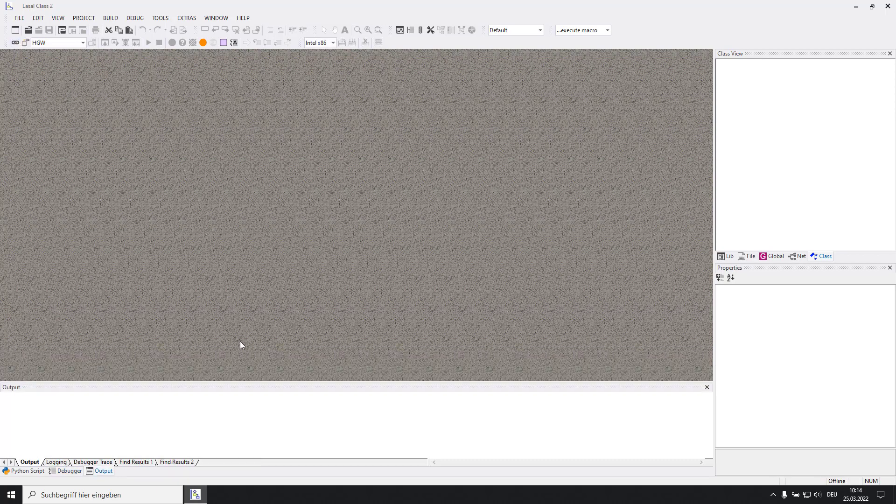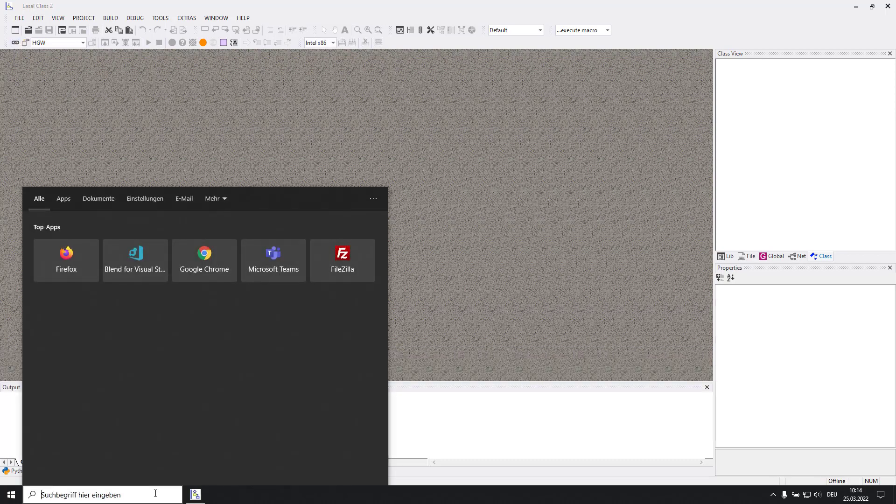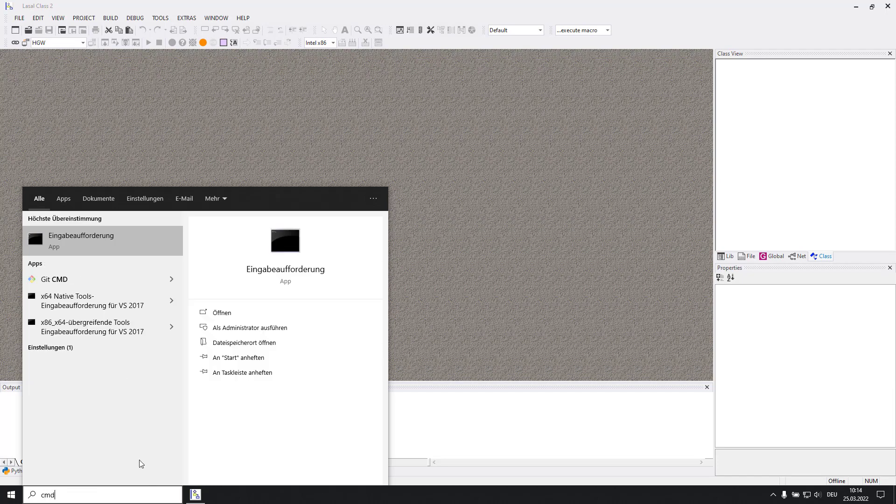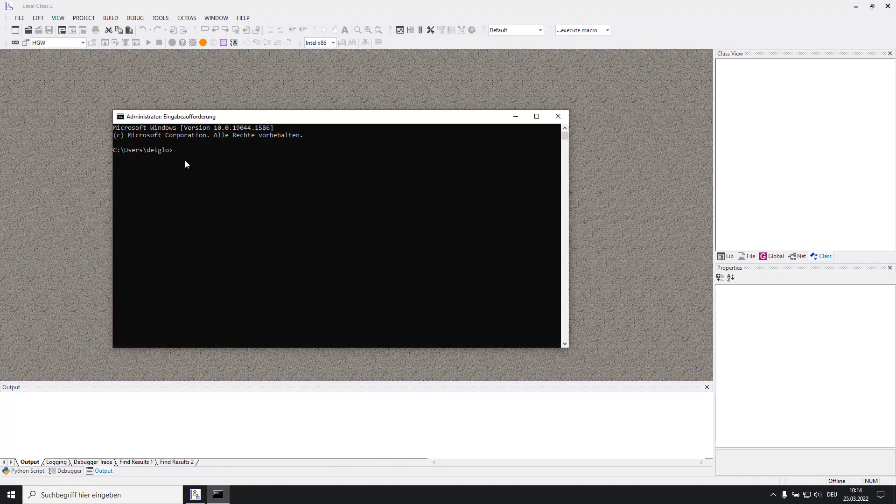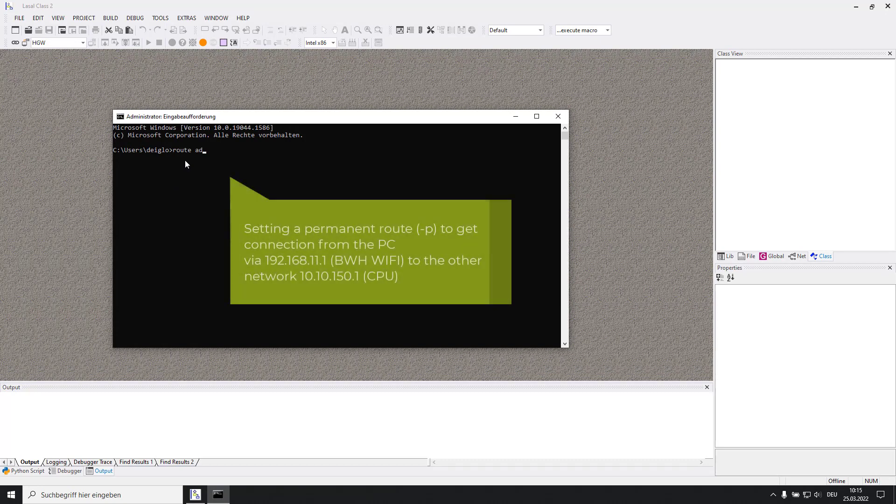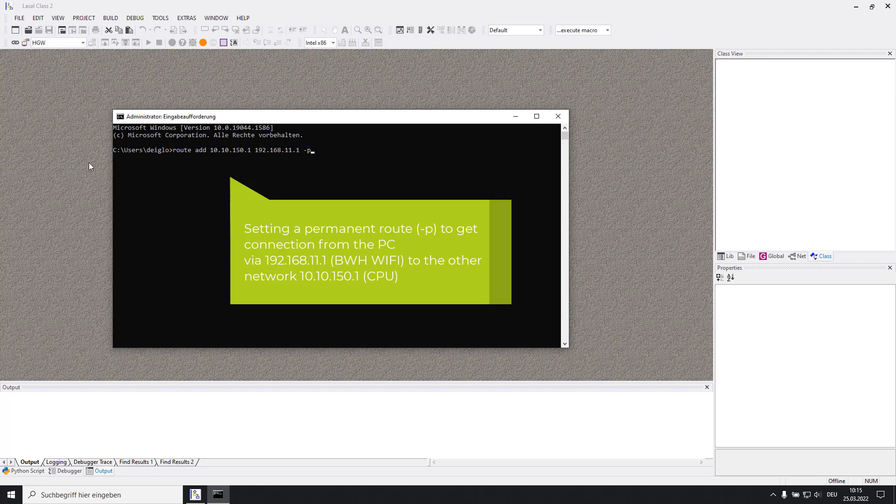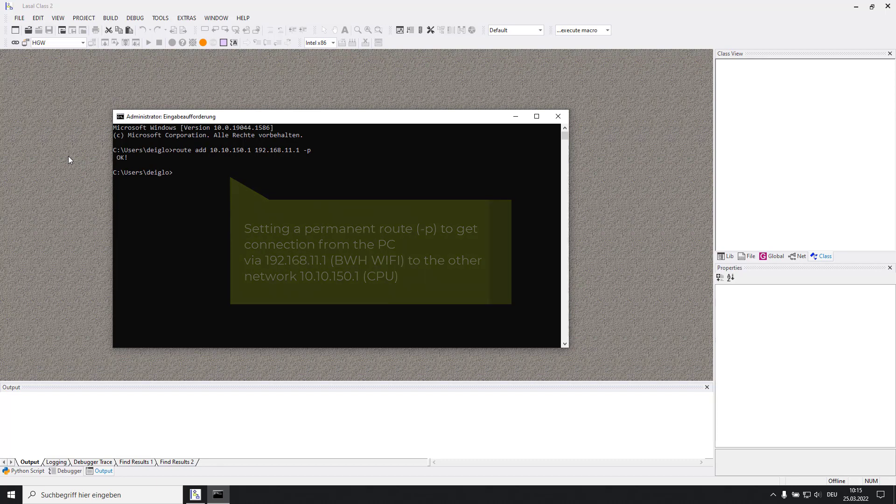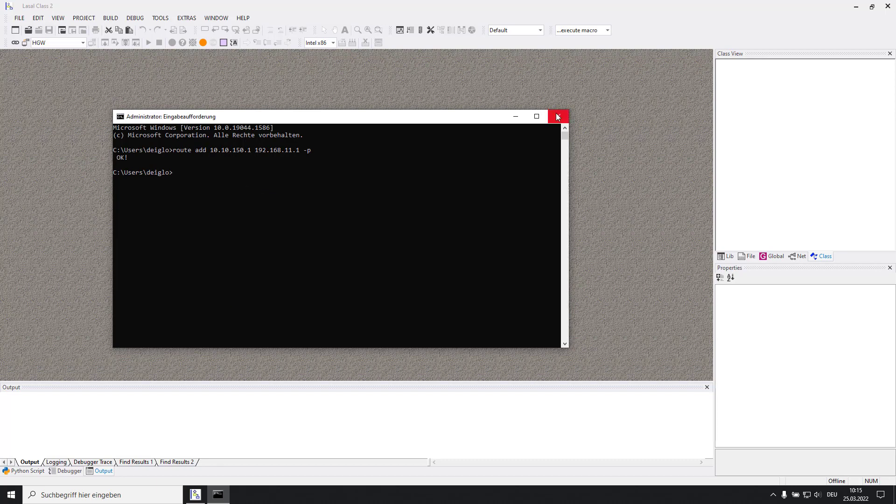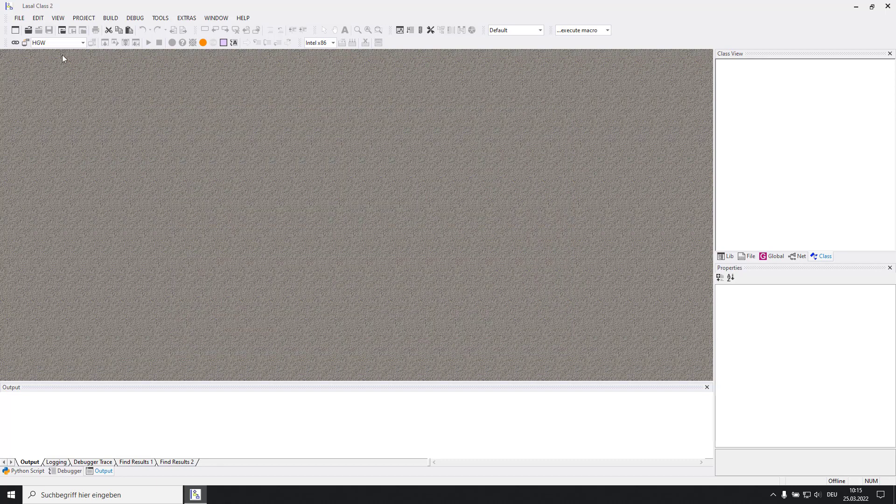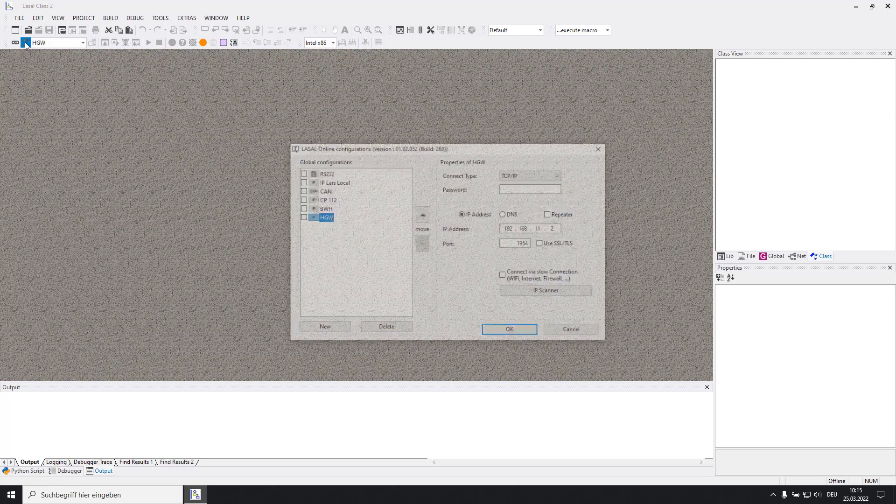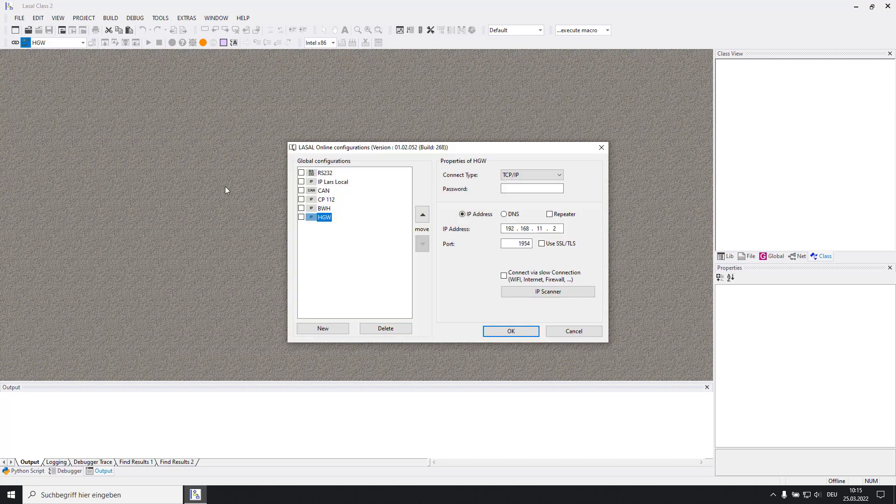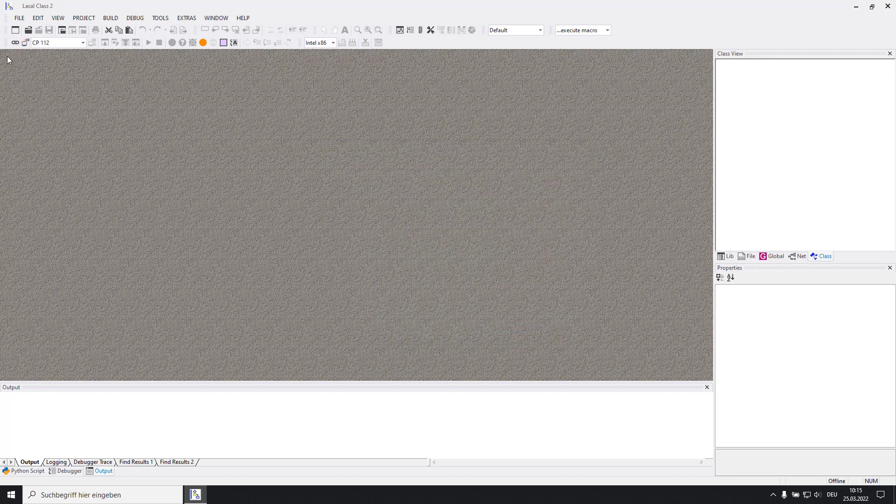For the connection to the CPU you have to set up a route on your PC. Just open the command window as administrator and set the following command: route add 10.10.150.1 192.168.11.1 -P. Switch back to LaSalle and set up the station in the change online settings using the 10.10.150.1 IP address. Then go online.